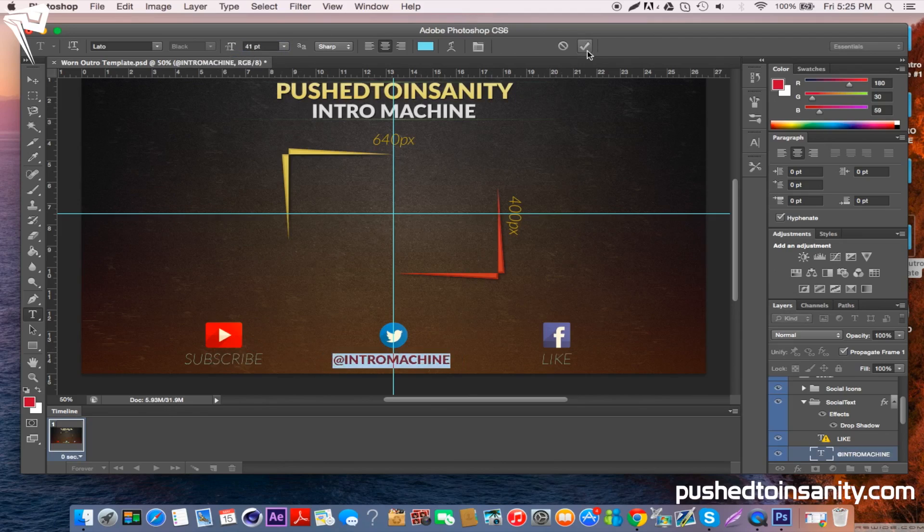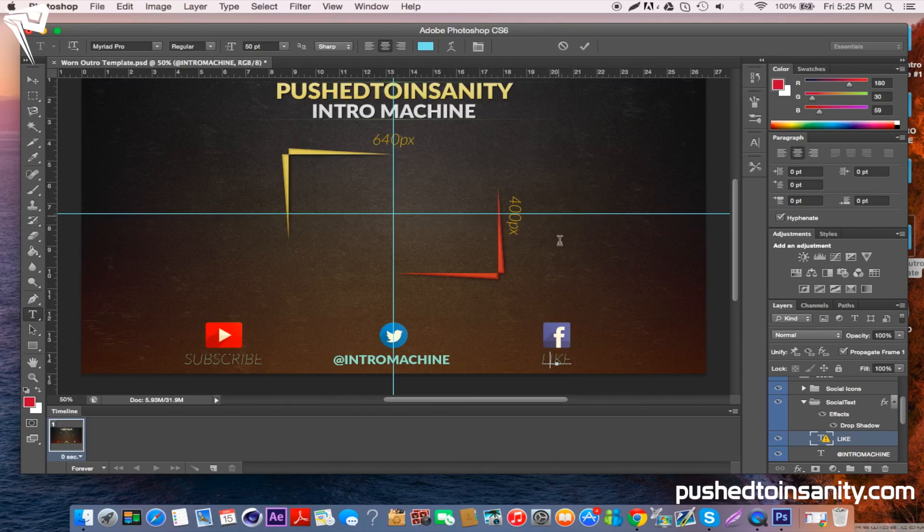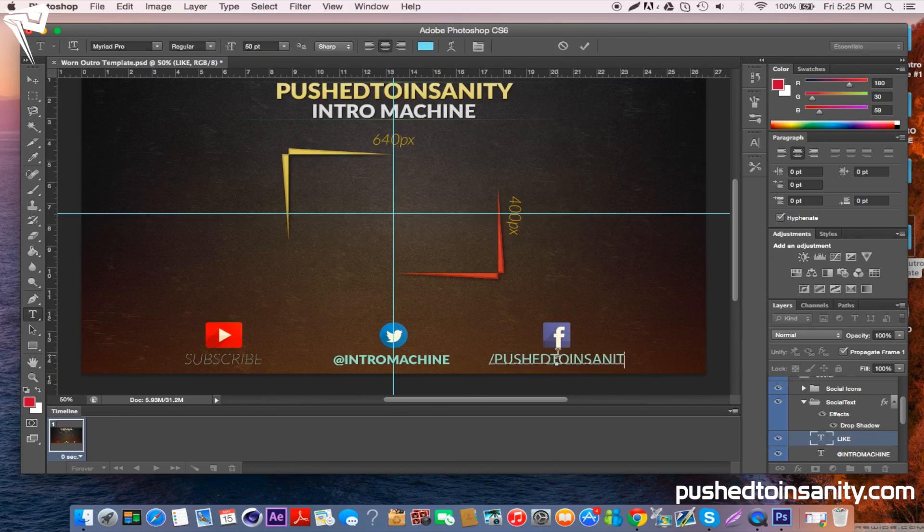You can also resize it if you think it's too big. For my name Push to Insanity and Intro Machine, it's kind of long, so I need to resize mine so it'll fit.